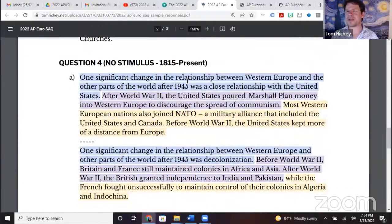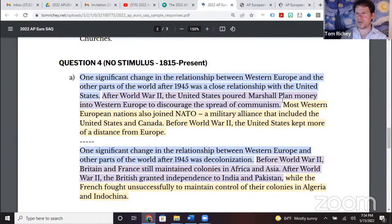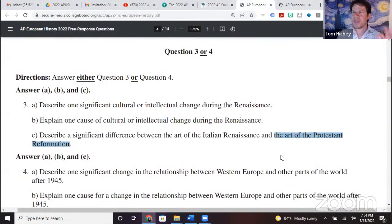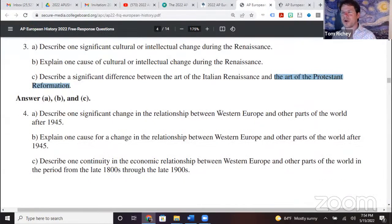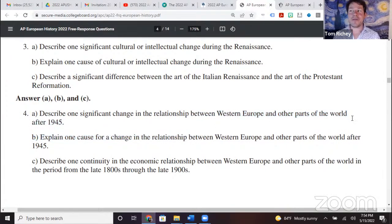Moving to question four: for the relationship between Western Europe and other parts of the world after 1945, the first thing that occurred to me was the close relationship with the United States. The second was decolonization. What's interesting is this question says 'Western Europe and other parts of the world' — did anybody say Eastern Europe as their other part of the world?